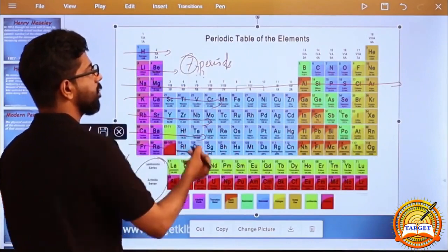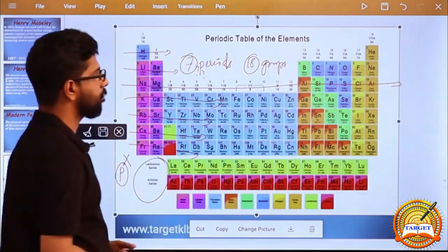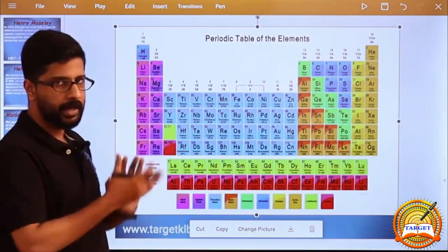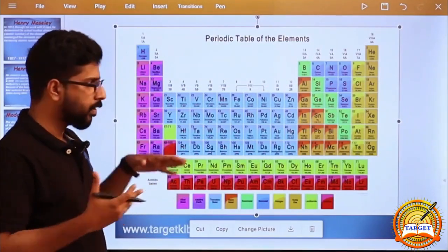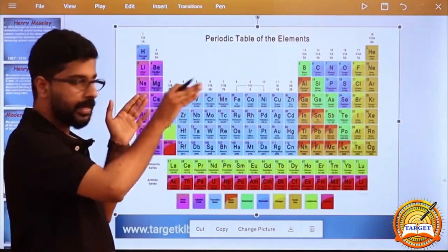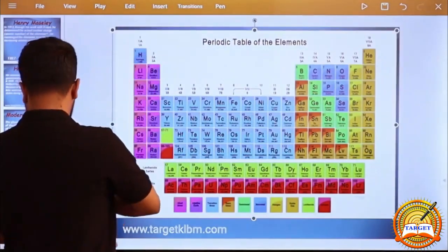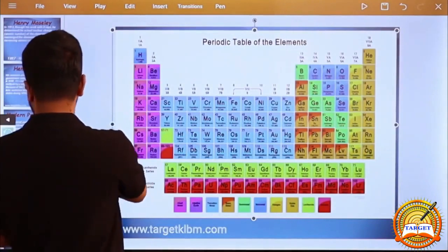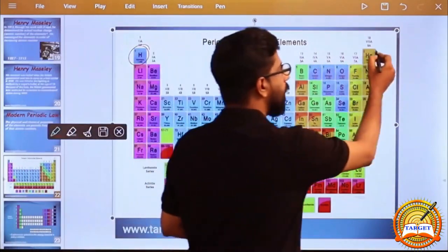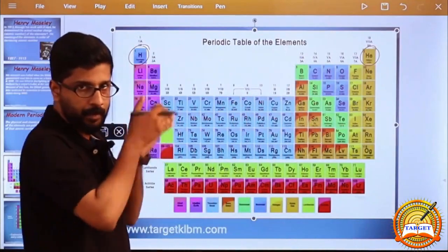7 periods. How many groups? 18 groups. Moseley arranged elements in the increasing order of atomic number. Hydrogen has atomic number 1, Helium atomic number 2.